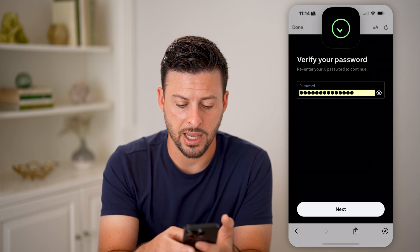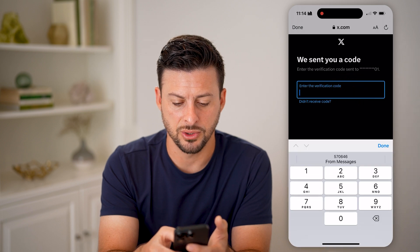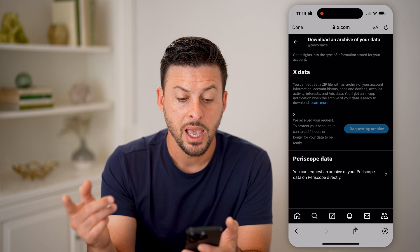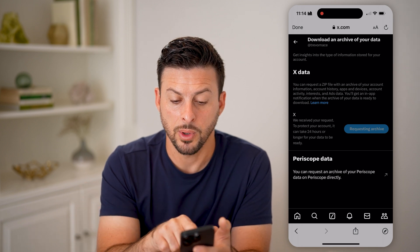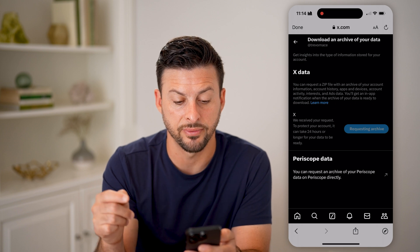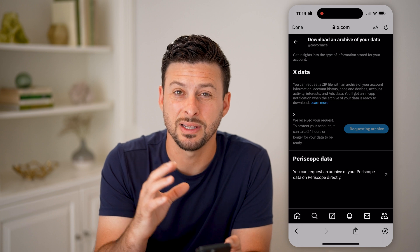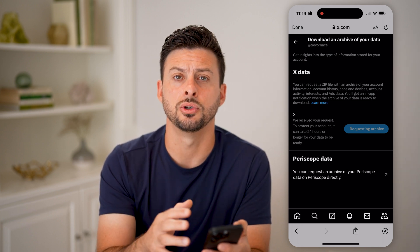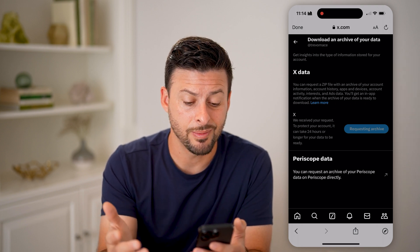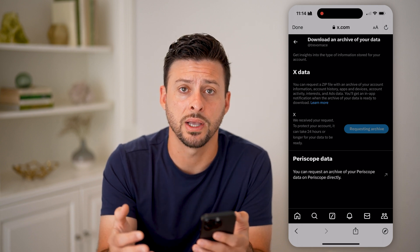Just enter in your password here. It might ask you to verify, so I'm going to enter in the code that I just got texted. Now you'll be able to see you can request a zip archive of your entire account history — apps, devices, activity, interests, ads, all of that stuff. You can download it all directly to your device, your iPhone or your Android. Just hit 'Request an archive.' Keep in mind, it does say it takes up to 24 hours to complete that request.